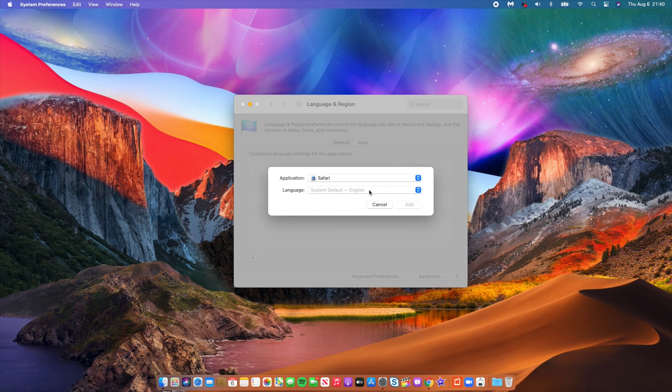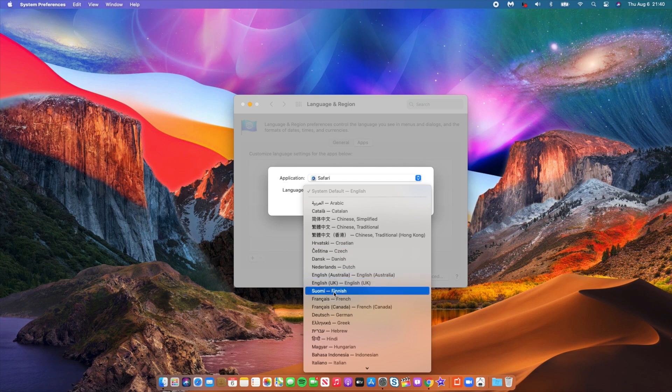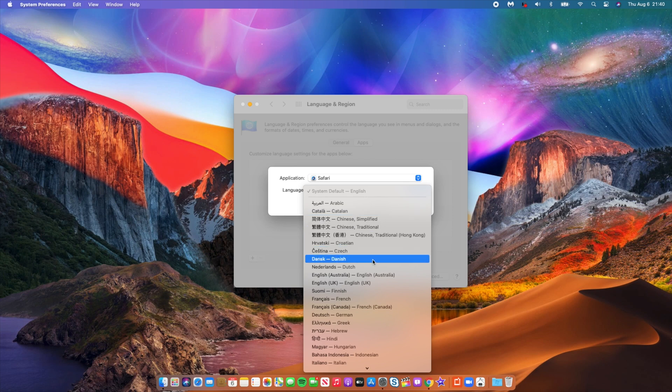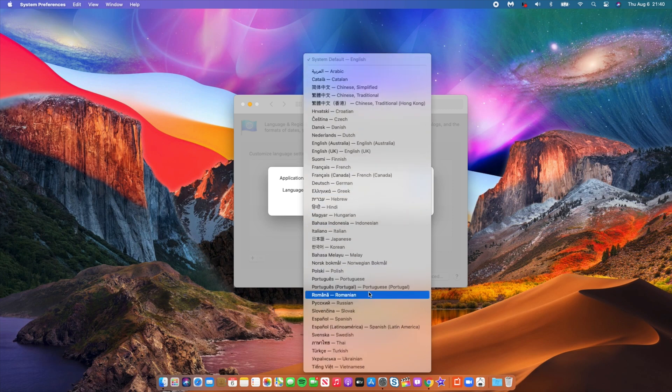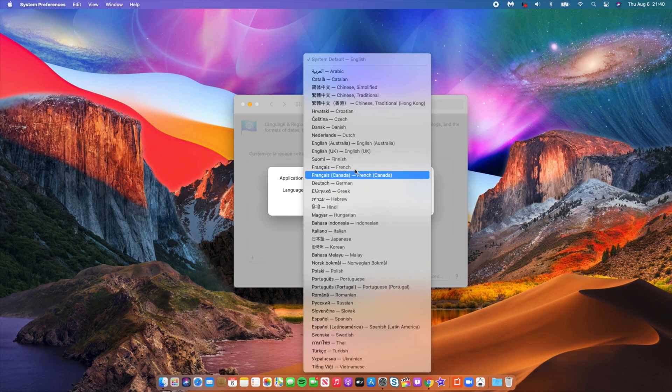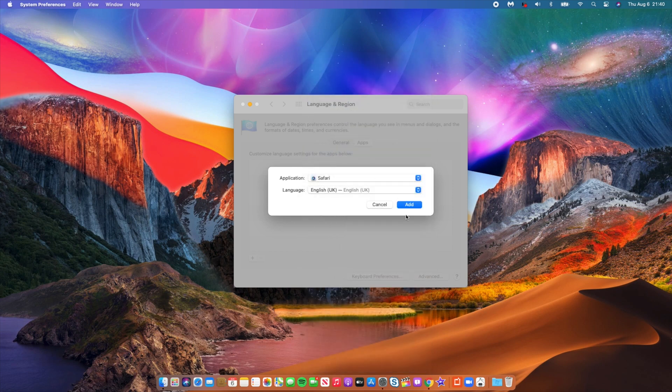was to add the language that I speak. I speak English, and we have two options: English UK or English Australia. If you have any other language that you want to set your Safari to, you can always browse the languages. Once you find the language, just select it. For me, I'm going to select English UK for the purposes of this video, and then I'm going to click Add. So add the